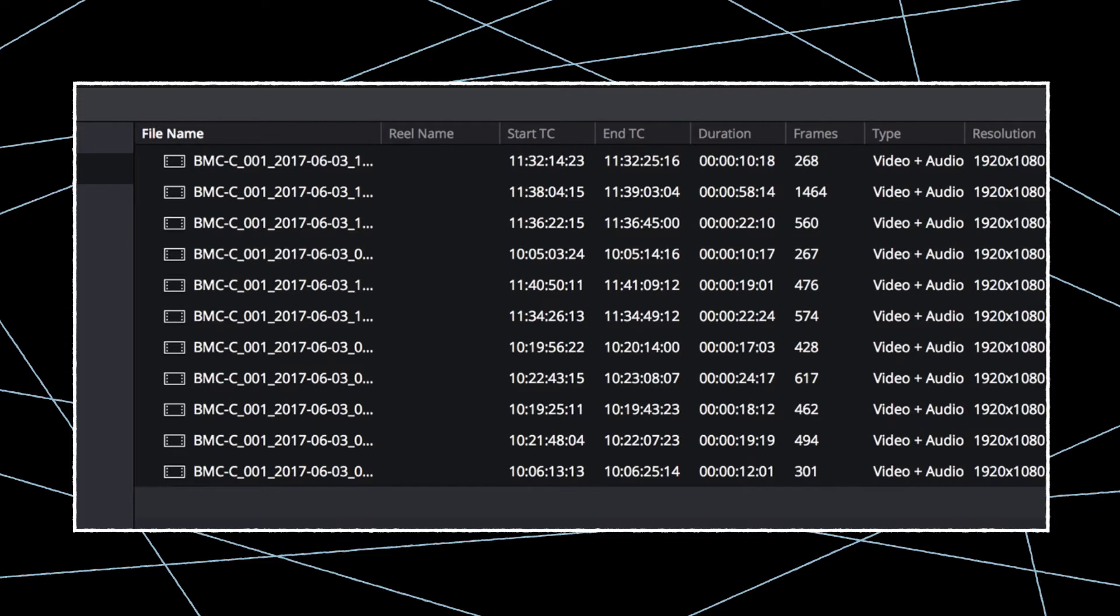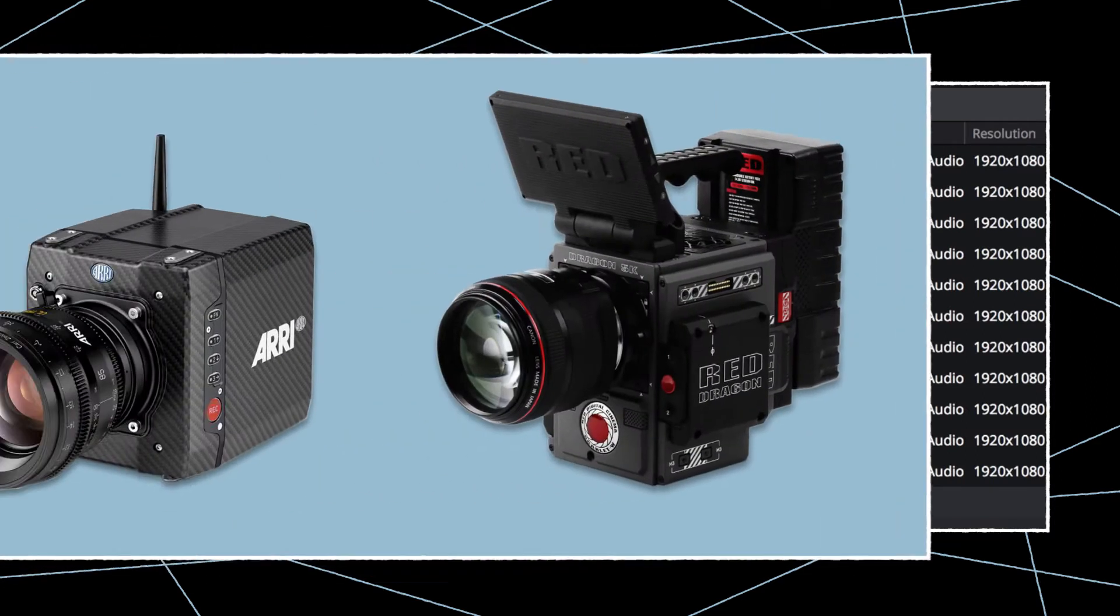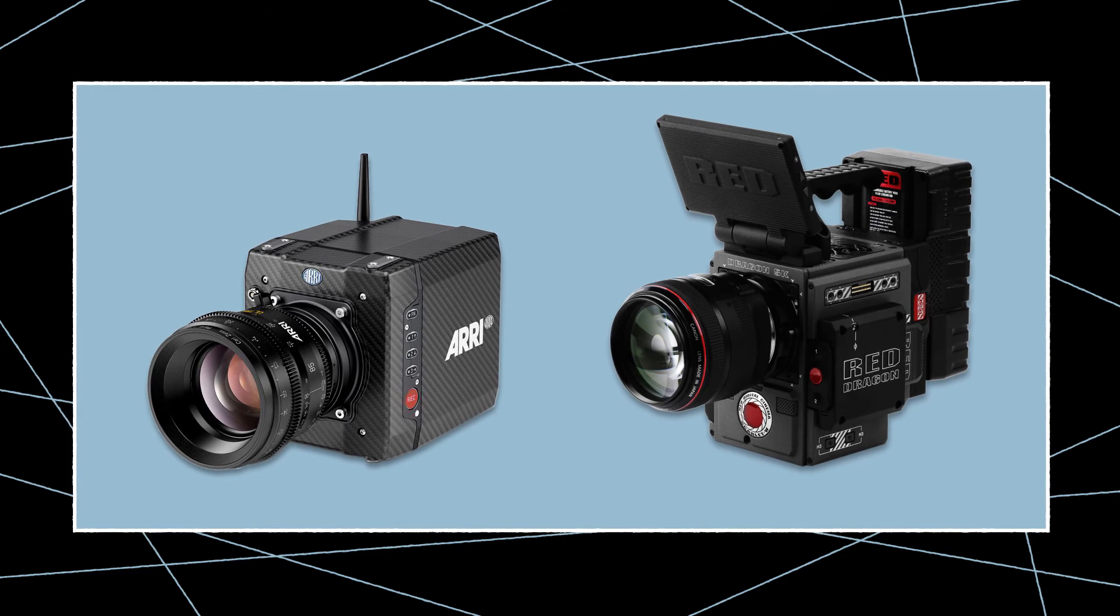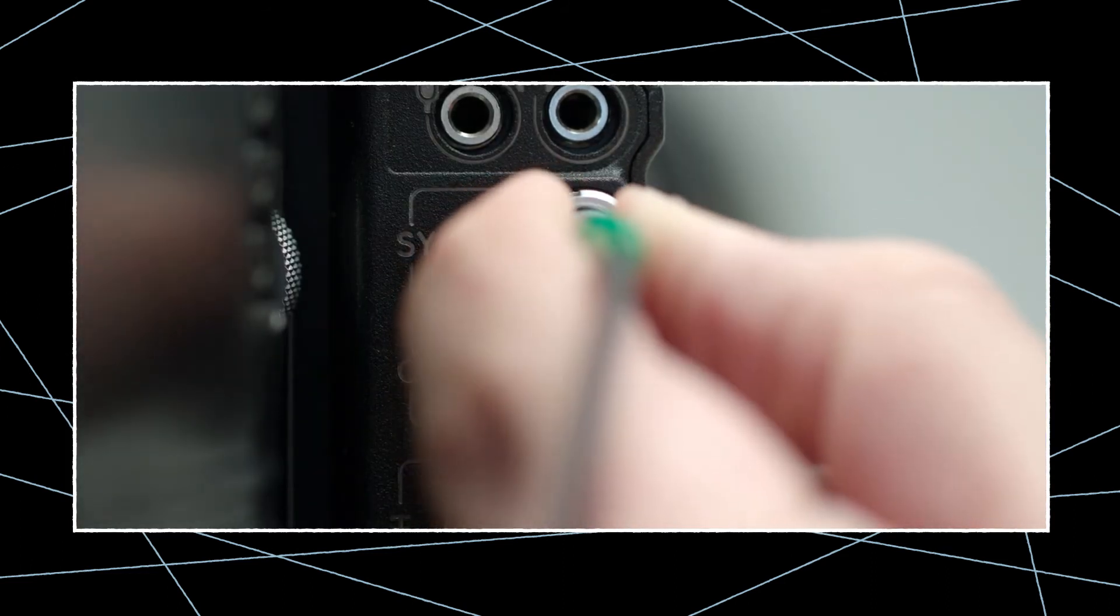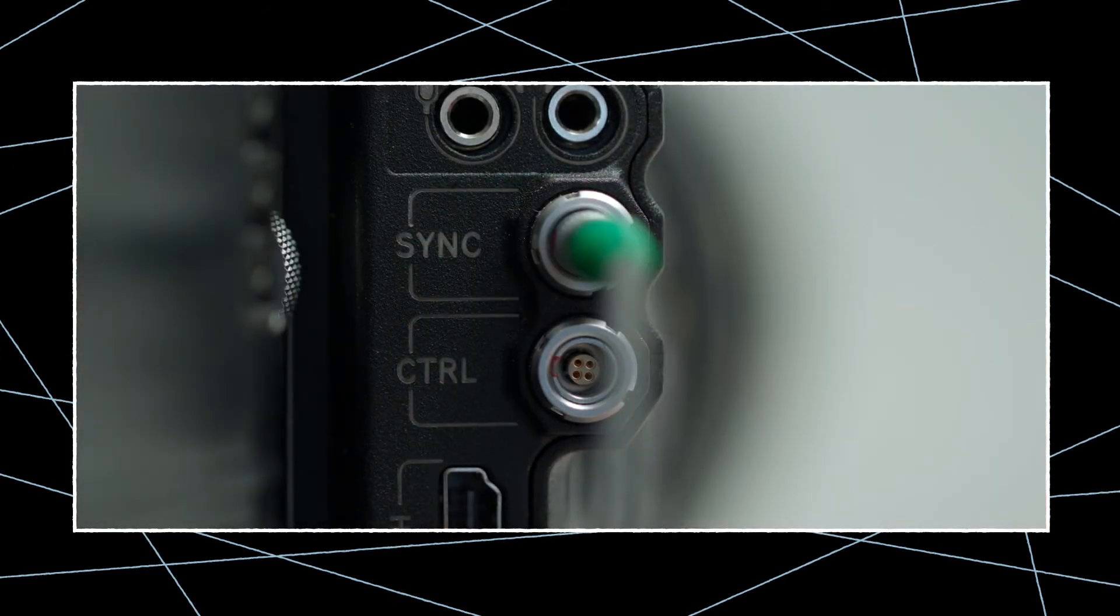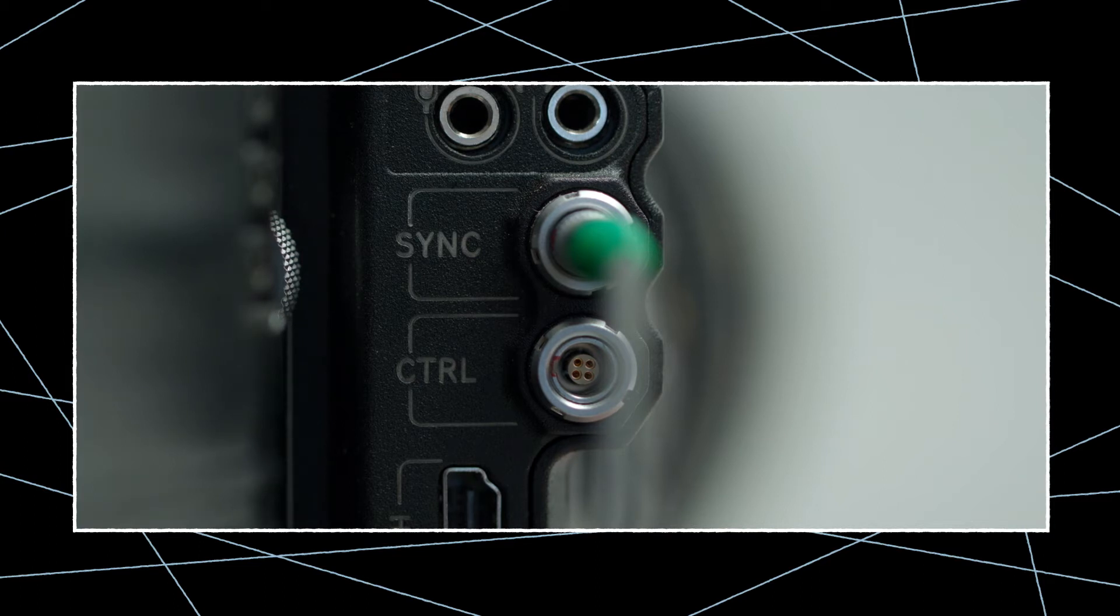Now all the clips are showing the correct timecode information. If you shoot on cameras and an audio recorder with professional timecode inputs, the timecode information is already included in the metadata.